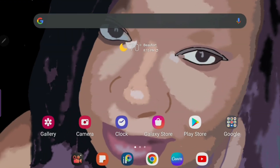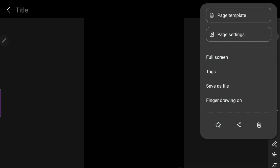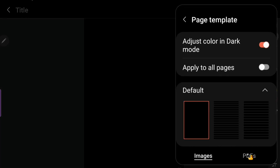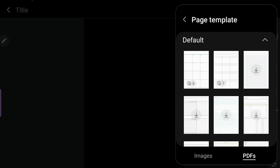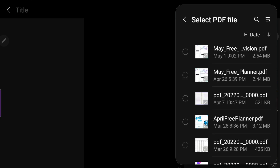Hi guys, this is Daphne O back with another planner video. I'm also going to show you how you can use the hyperlinks within the Samsung Notes app, if you use Samsung Notes app for digital journaling or digital planning or anything like that. Right here I'm just showing you how to upload your planner — wherever you purchase it from — and how to use the hyperlinks within Samsung's app.